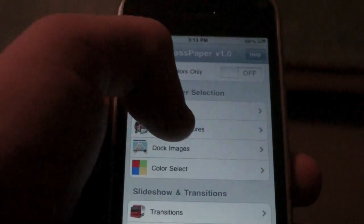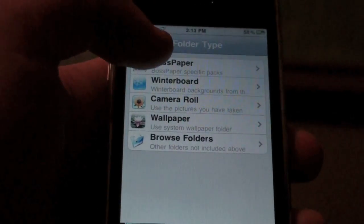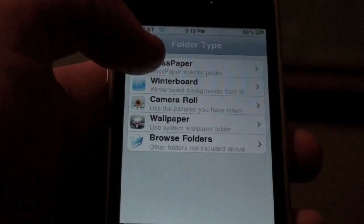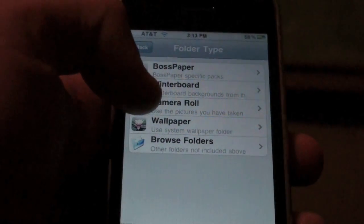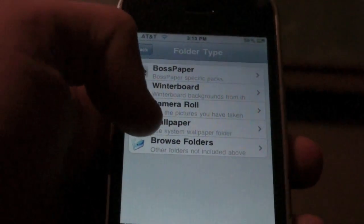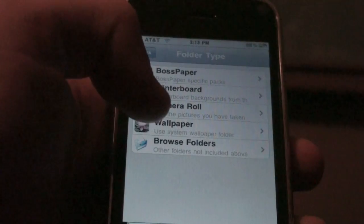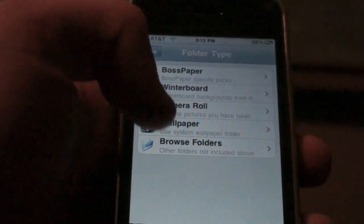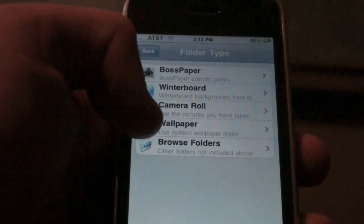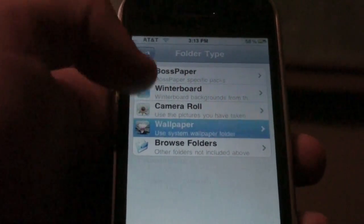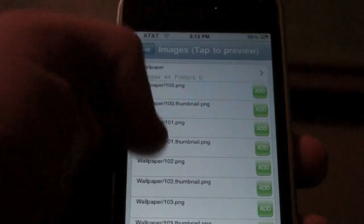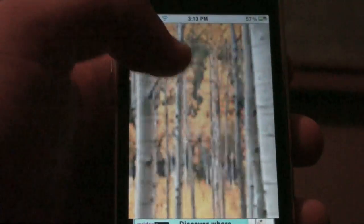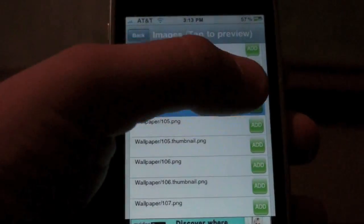You can change to individual pictures, meaning I can go to Add. You can choose from BossPaper packs, WinterBoard themes, camera roll, wallpapers — meaning the ones that come with your iPhone — and you can browse for folders. Let's go to wallpapers. Say I just want to use this one. I go to that and click Add.